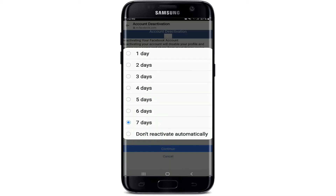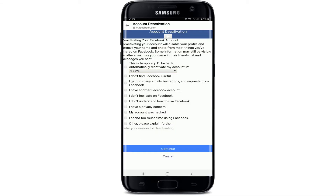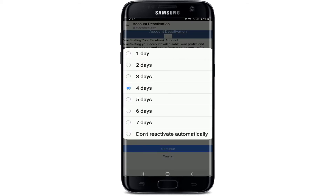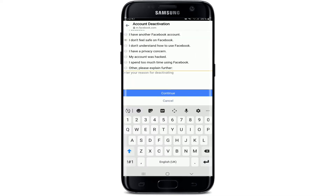Select the day from the options to automatically reactivate your account — for example, in 13 days. You can also set it to 'Don't Reactivate Automatically' if you want to reactivate your account manually. Then go ahead and select any region from the options below, or type in your own region in the text field.